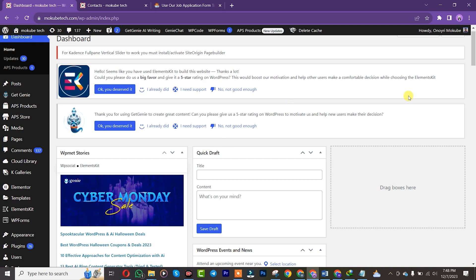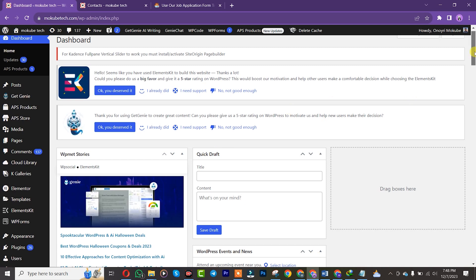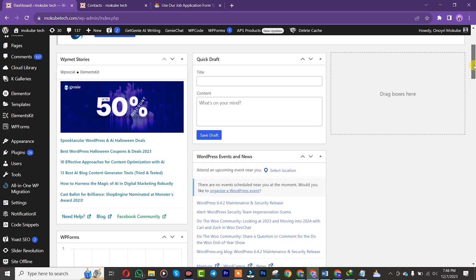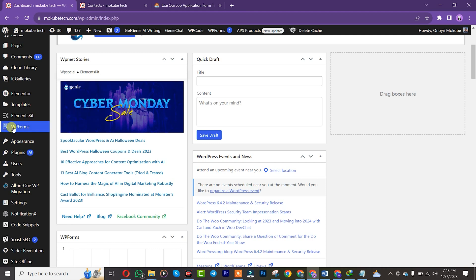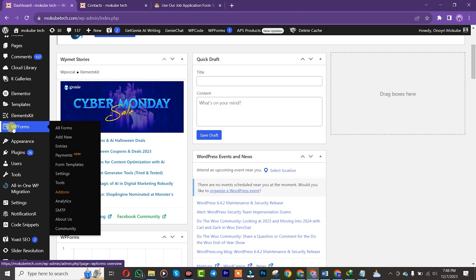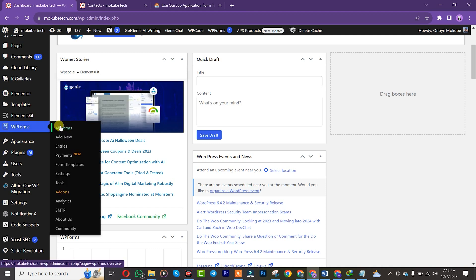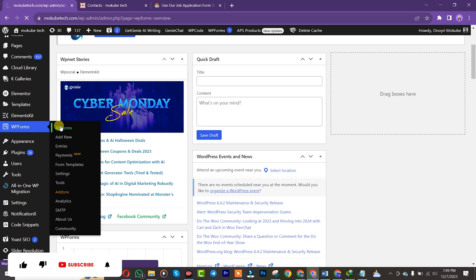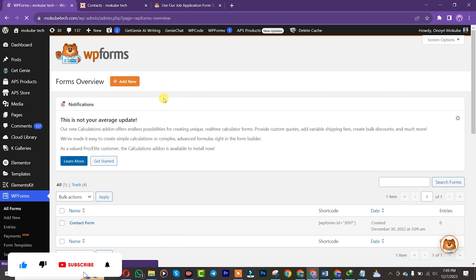We already have this plugin installed on our WordPress website. After that we are going to click on it — this is it here. After that you click on All Forms, and then we are going to click on Add New, so we are going to be creating a new form.